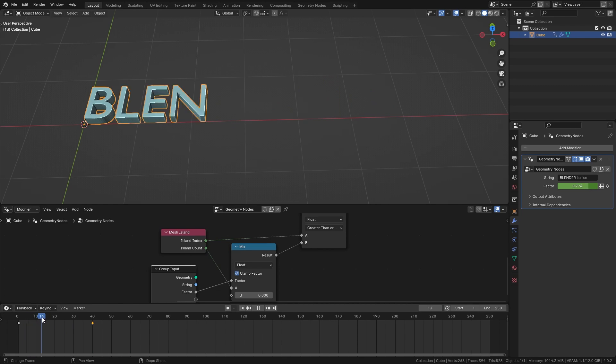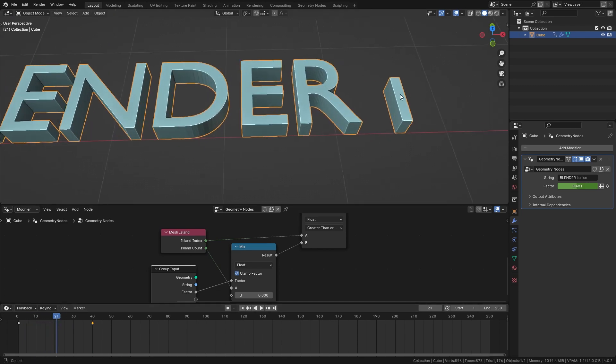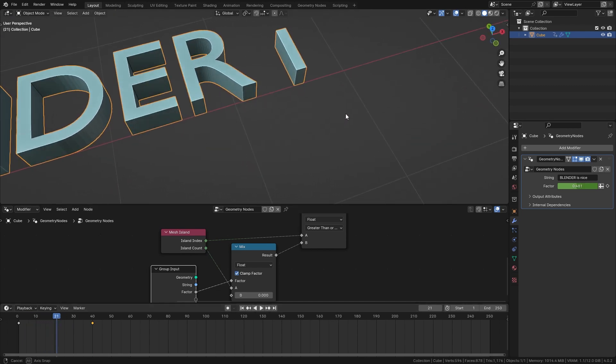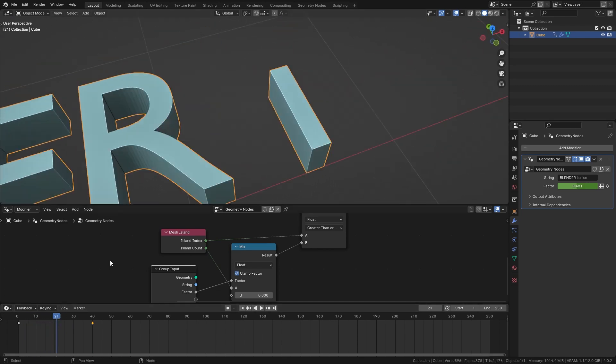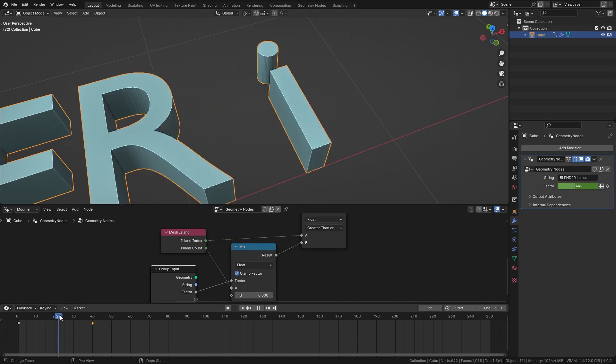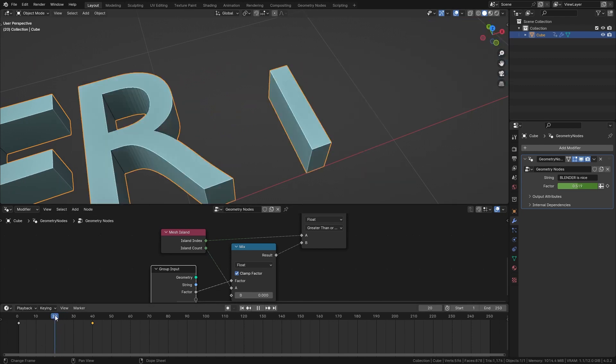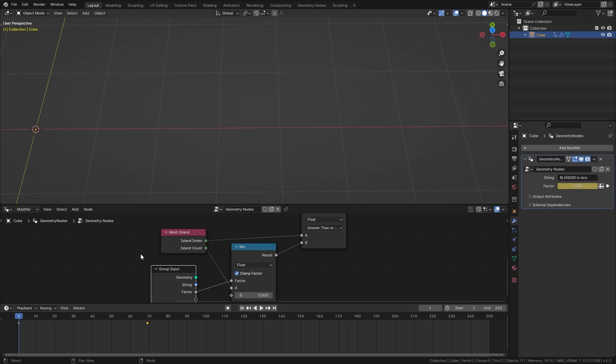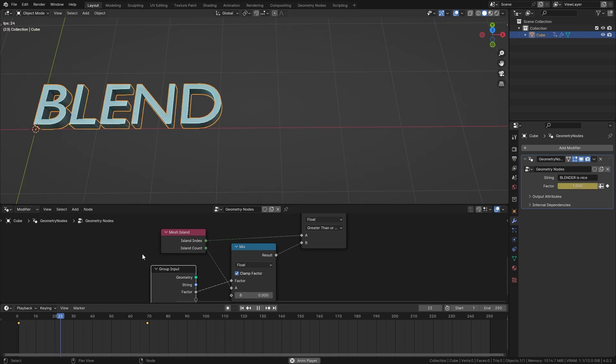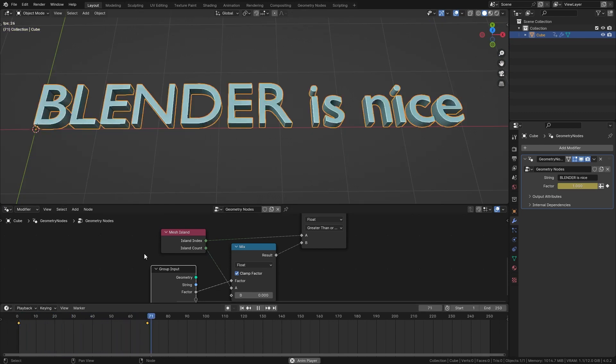However the only issue with this technique if you have a letter like I for example that consists of multiple islands you can see that both of them are gonna appear individually. But other than that this is a nice technique to animate your text with geometry nodes.